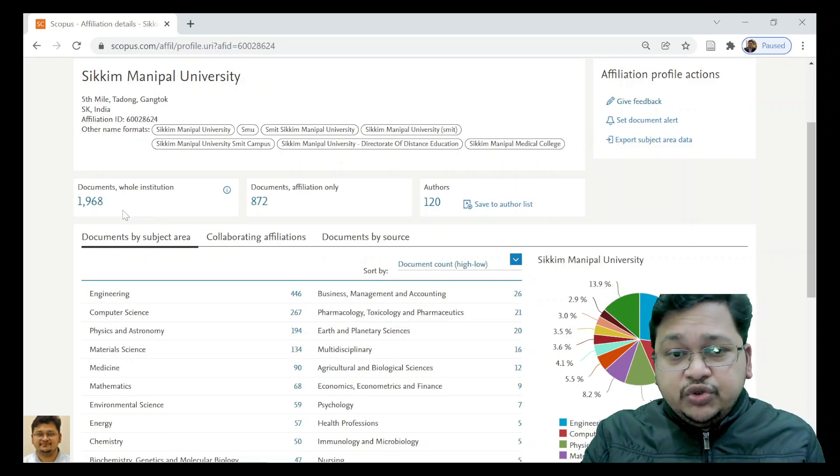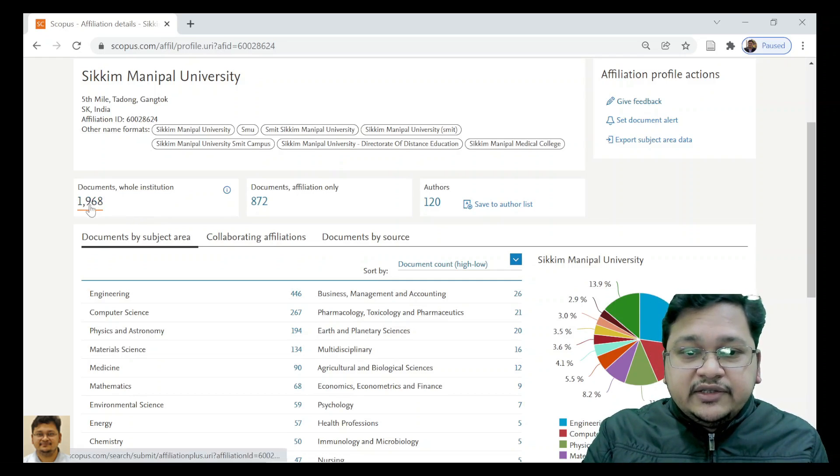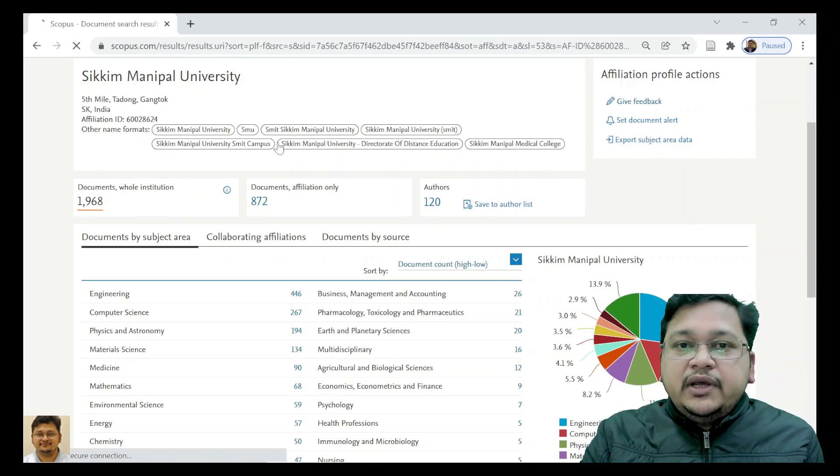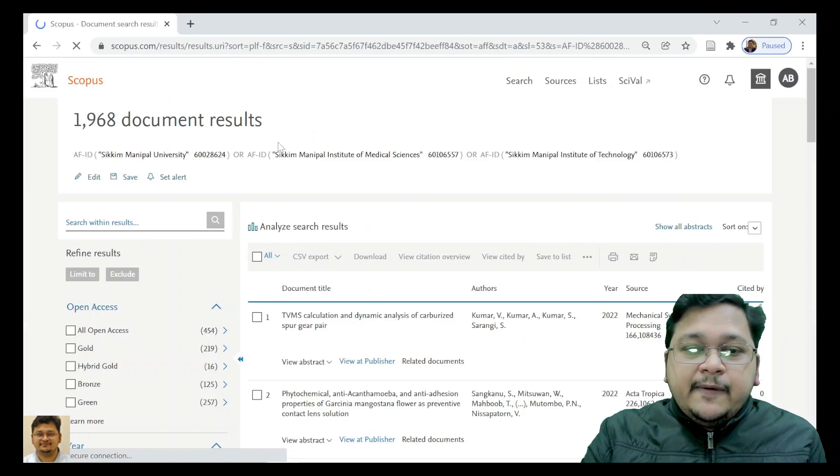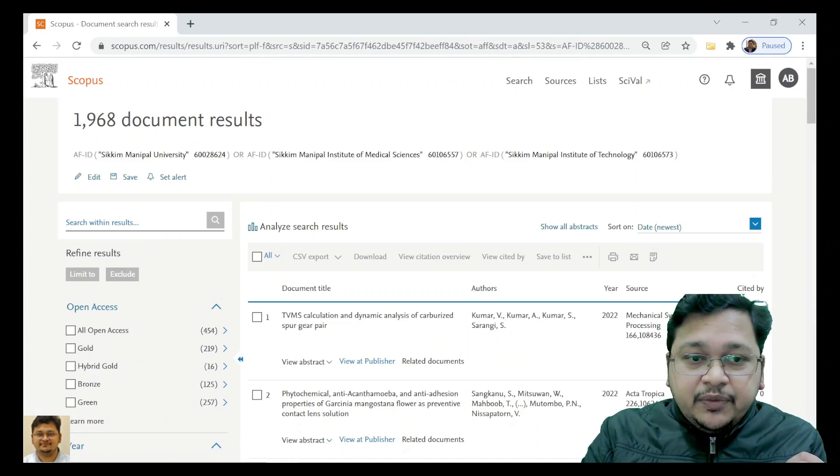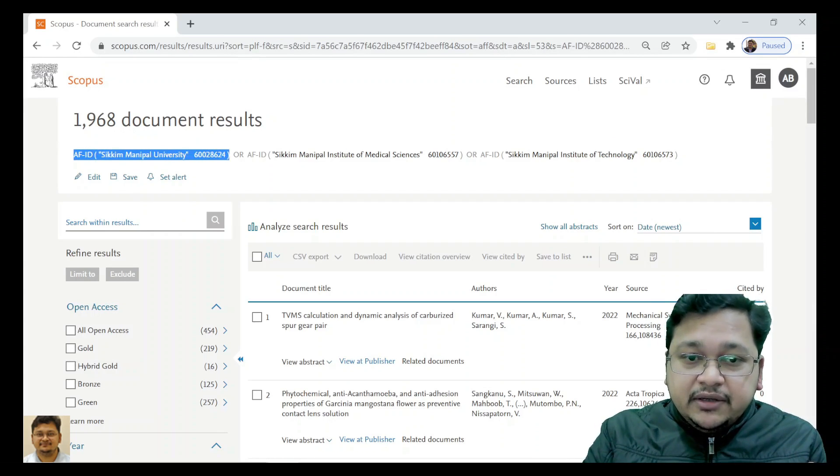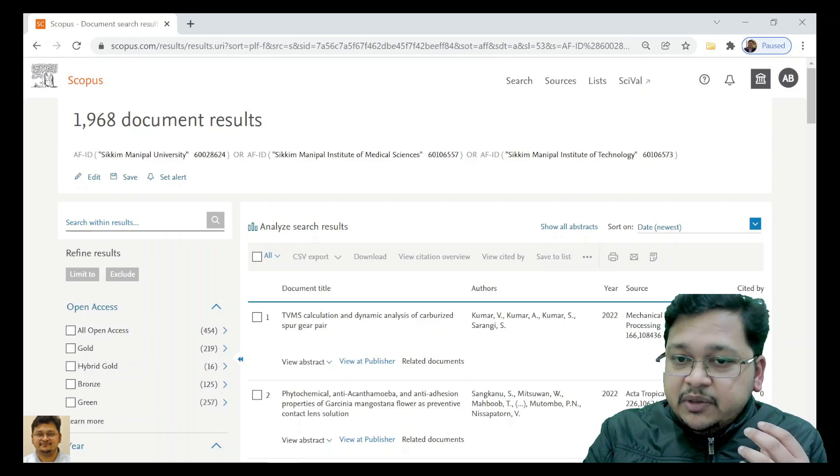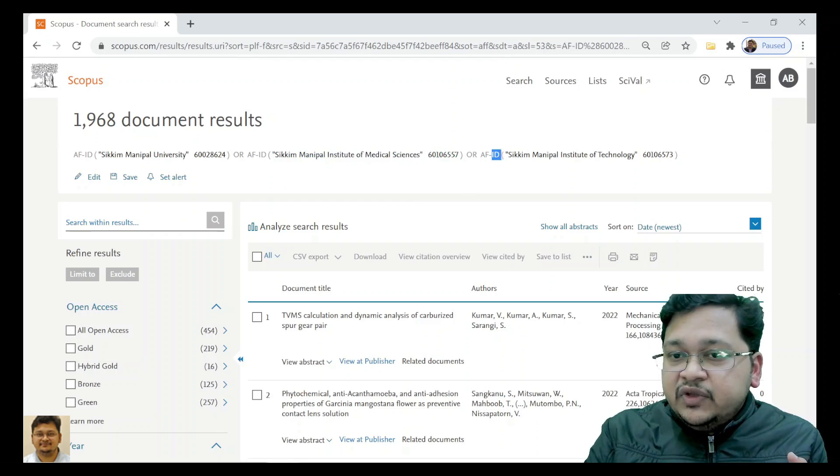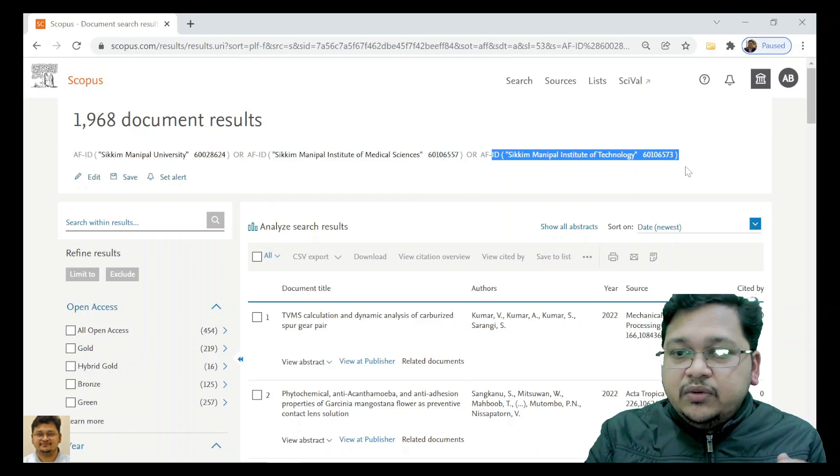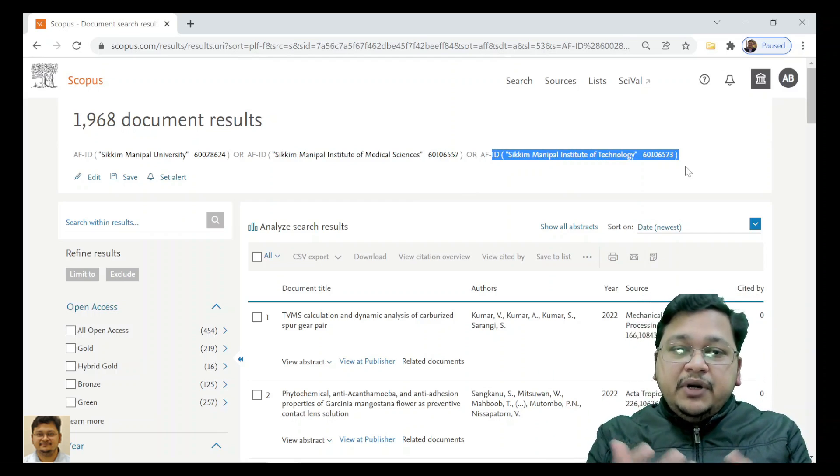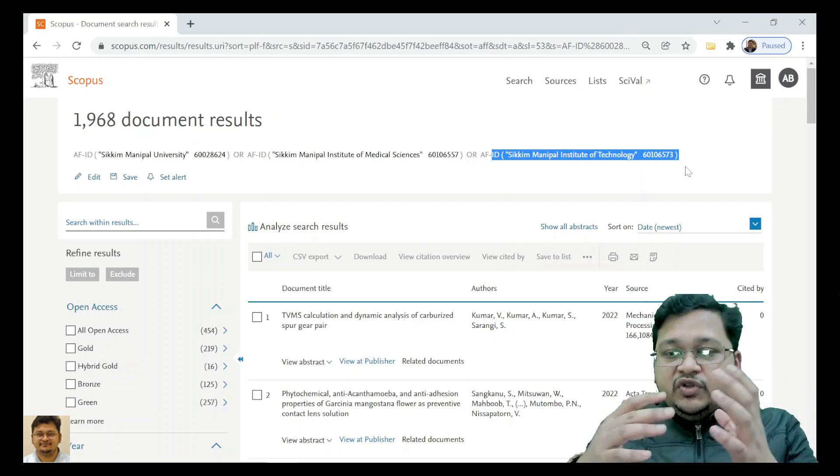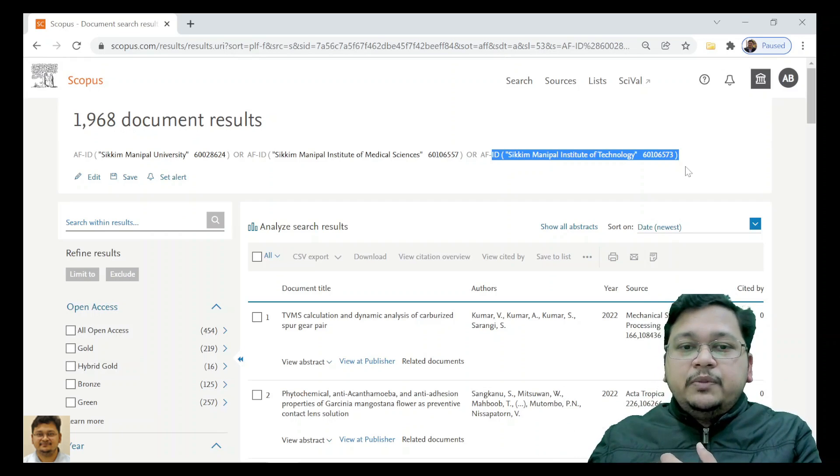The institution means the university here, so 1,968 documents. If I click over here, you see this is very important - the affiliation ID which is for Sikkim Manipal University. Sikkim Manipal Medical College has a different ID, the Technical College has a different ID, but these two are under Sikkim Manipal University.